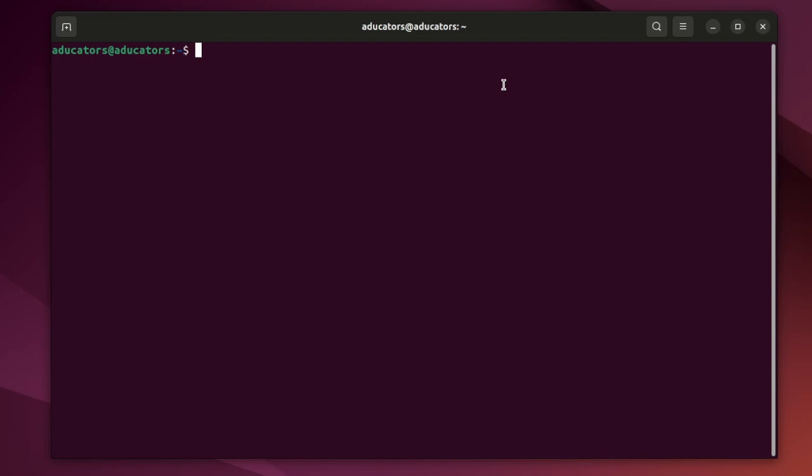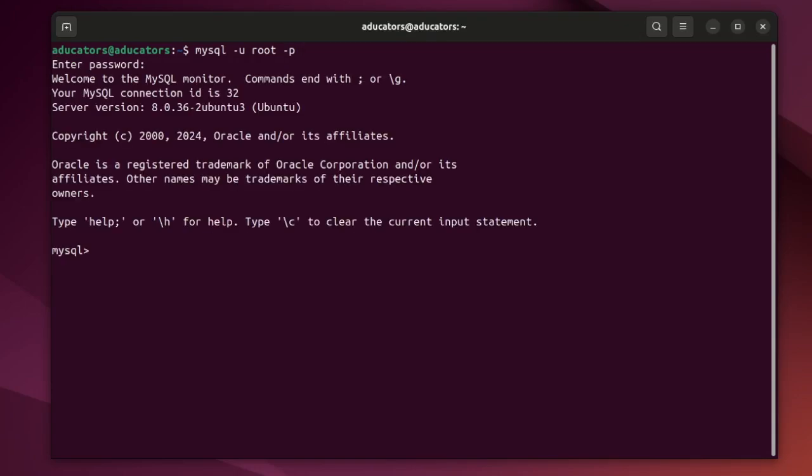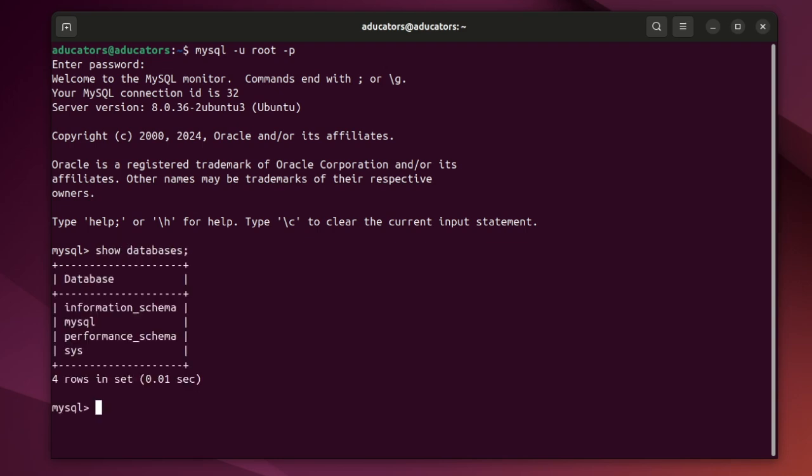I'm using MySQL server here. To login into the root user I will use my command: mysql, user root, with password. And in my case the root password is root only. Here you can see all the databases and I have created one table in the sys database, use sys.